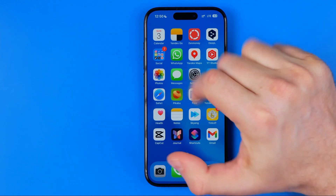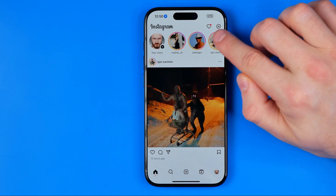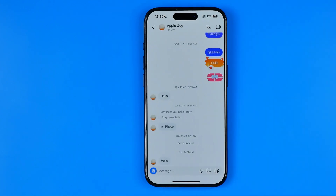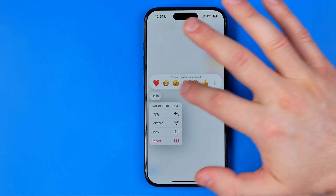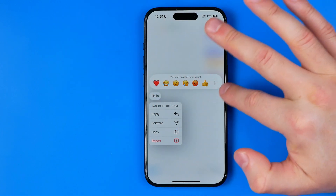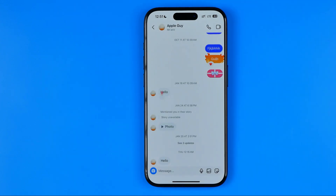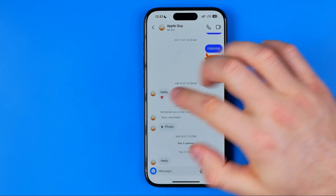Let's get started. First, open up the Instagram app, then tap here to head over to your chats and enter a conversation. If we want to react to a message, normally we just need to long press on a message. It will show us the reactions and we can hit the heart or add another emoji to react to a particular message.